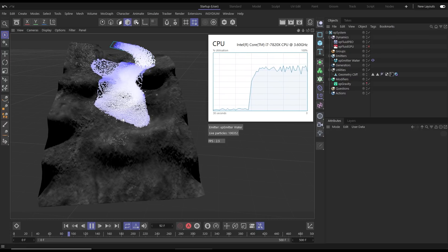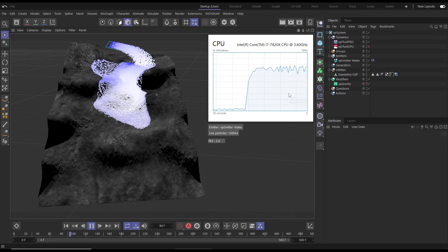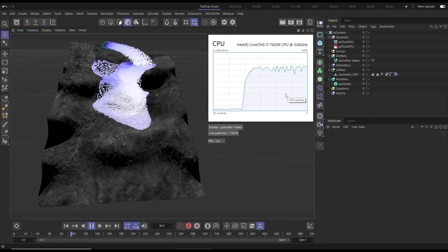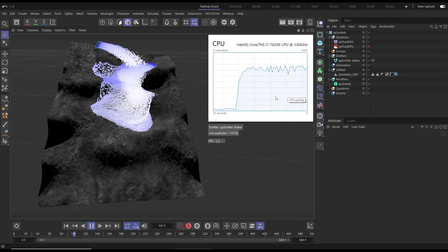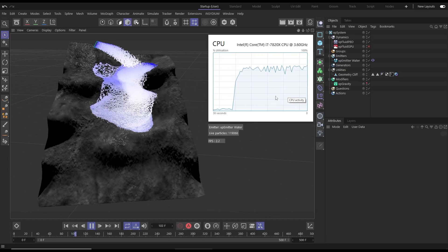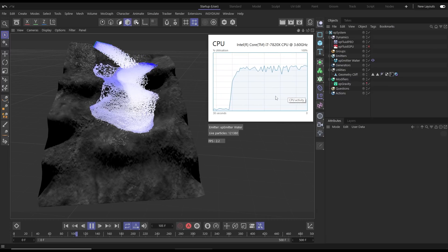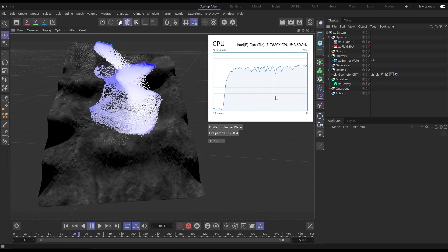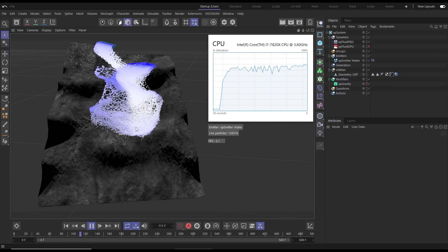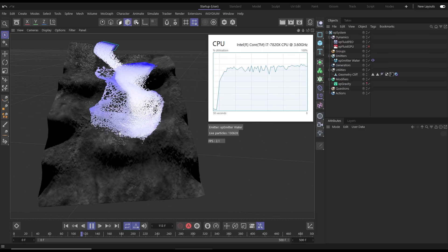If we have a look at our activity monitor you can see that the CPU is being heavily utilized here to calculate these fluid physics and we're getting this very nice looking sim.